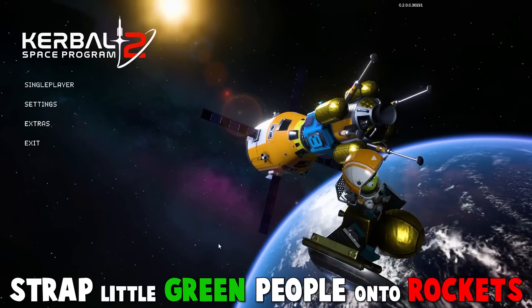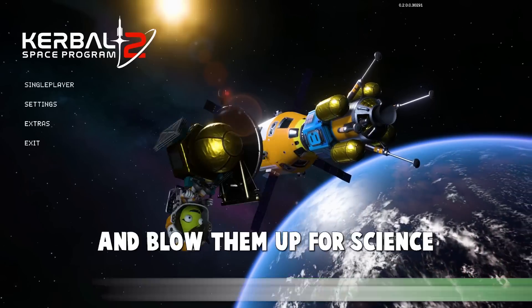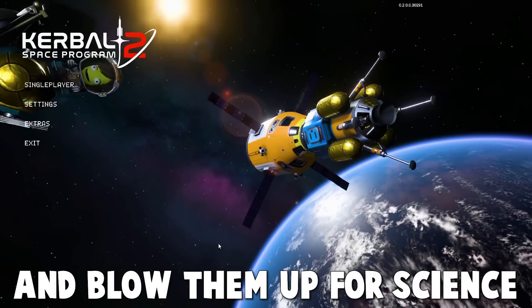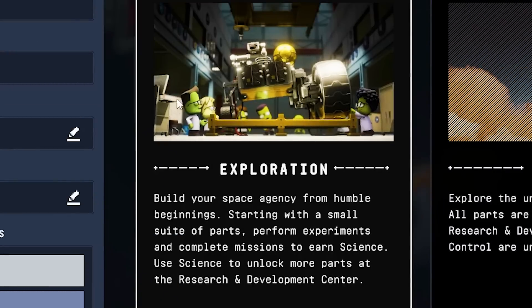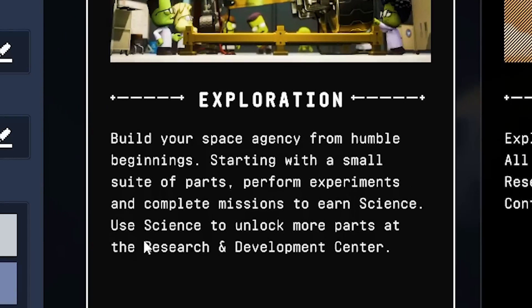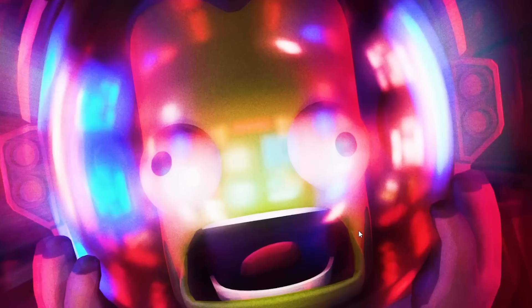Well, it's time to strap little green people onto rockets and blow them up for science. It's Kerbal Space Program 2. And they just unlocked the new exploration mode, which gives us science to unlock things in the Research and Development Center. I think that'll be fun. So let's start this campaign and make Jed really scared.